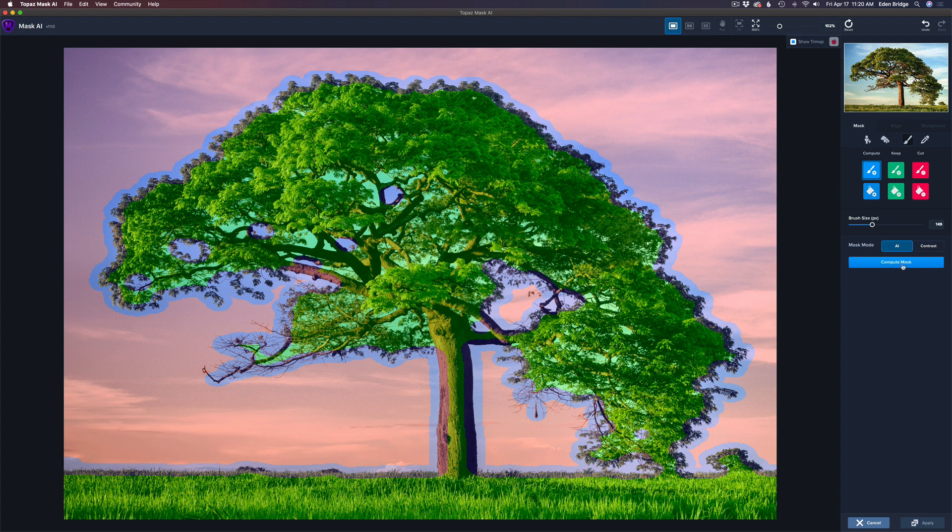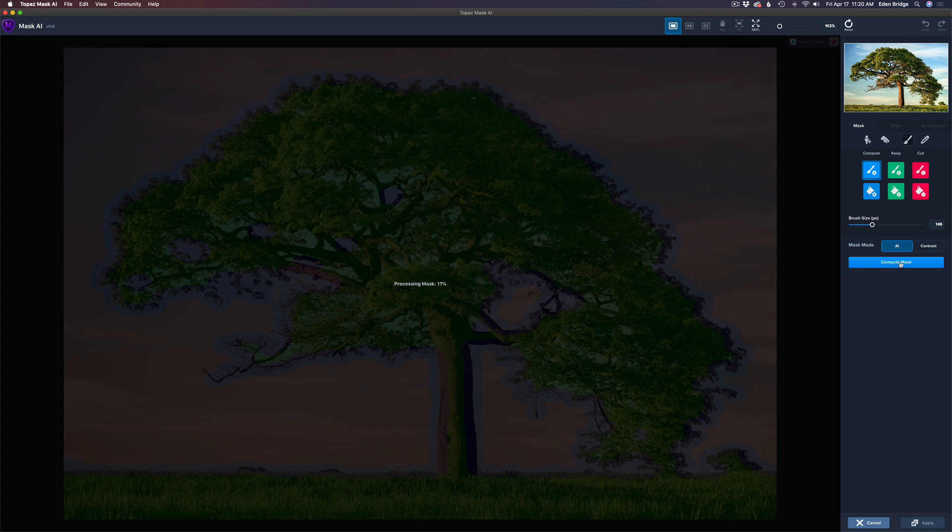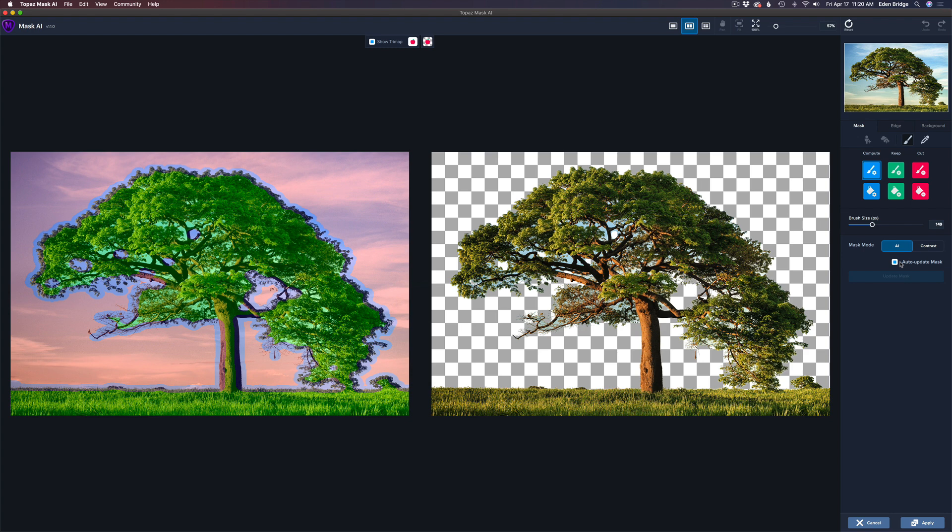I'm going to go ahead and hit Compute Mask, and we'll see what happens here. It takes a few seconds, this is real time, and Mask AI works really fast. This is the default view where you see the two images on your screen, and that's generally how I like to work, with the two images on the screen.